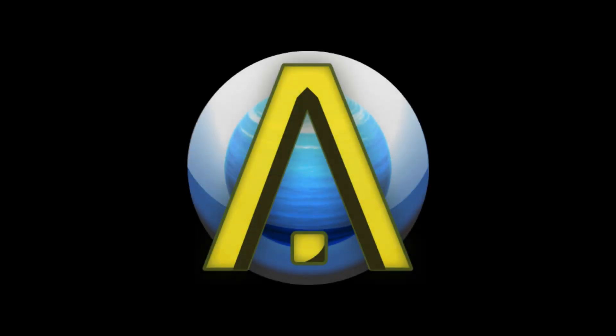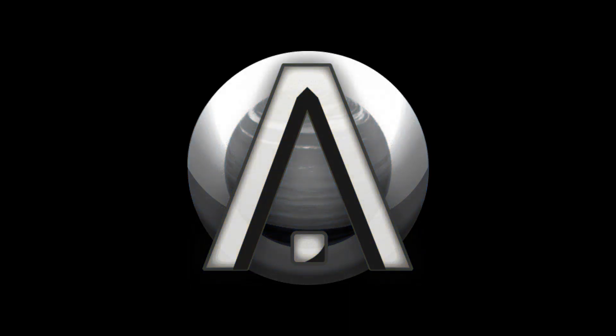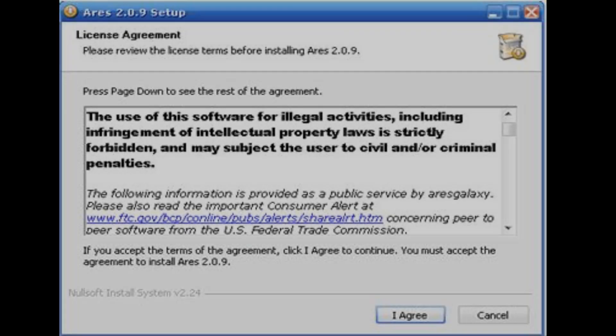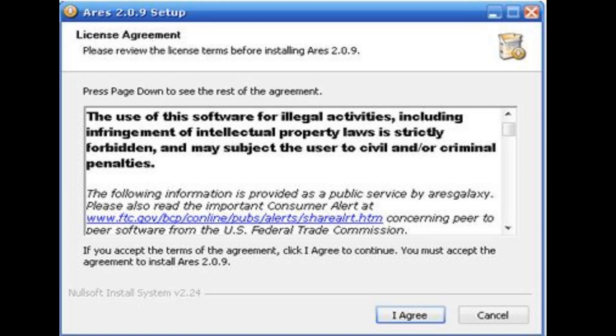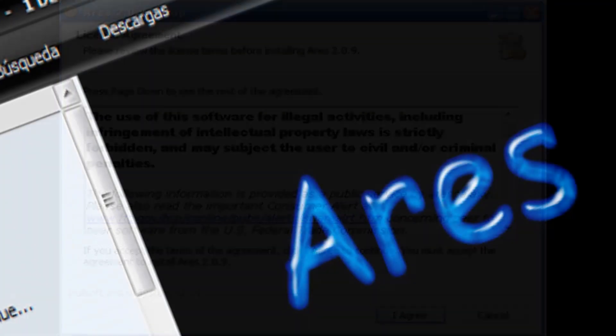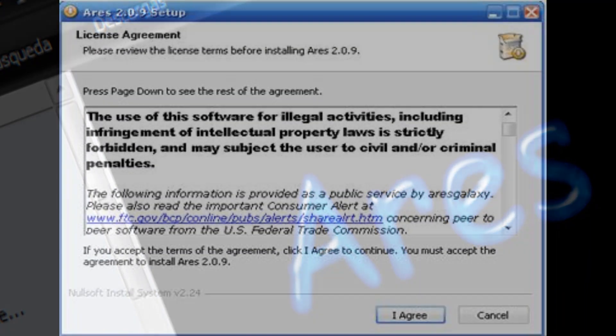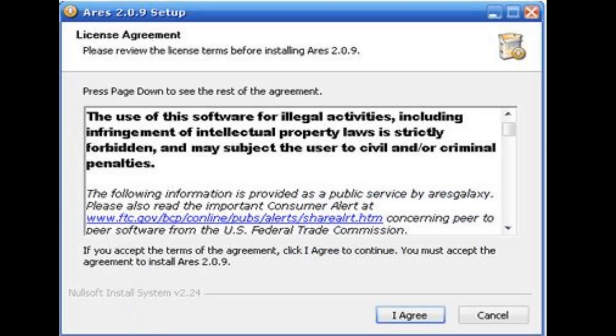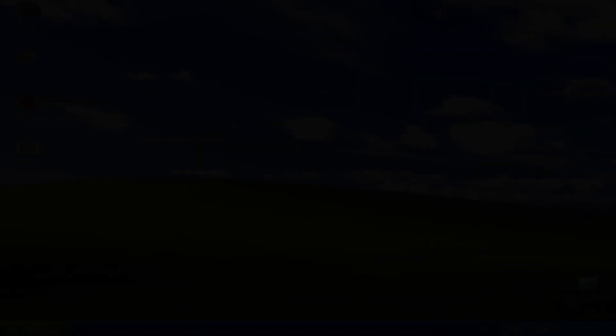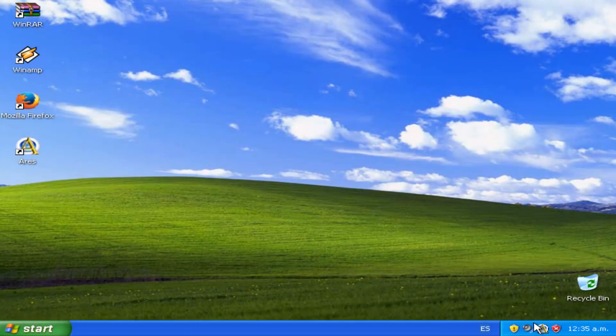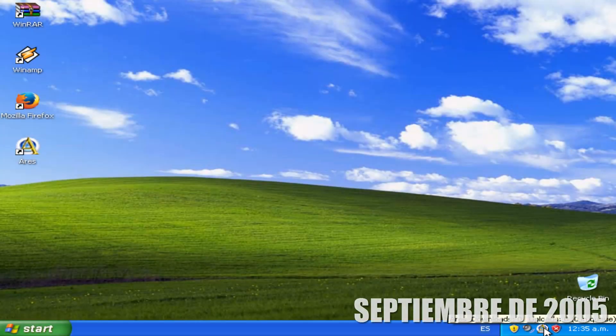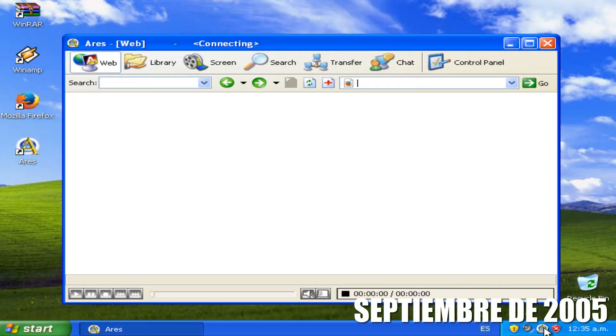A partir de junio del 2003 hasta septiembre del 2005 se desconoce que sucedió con Ares Galaxy. Solo se dice que durante un periodo, lo cual puedo deducir que fue durante ese periodo, Ares poseía un aduar que recopilaba información y mostraba publicidad. Al ver que esto podría perjudicar en un futuro la reputación del programa, se retiró este aduar. Su primera versión libre de aduar, se lanzó en septiembre del 2005.